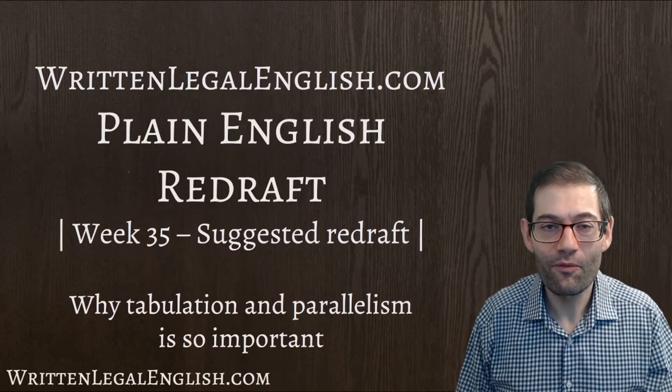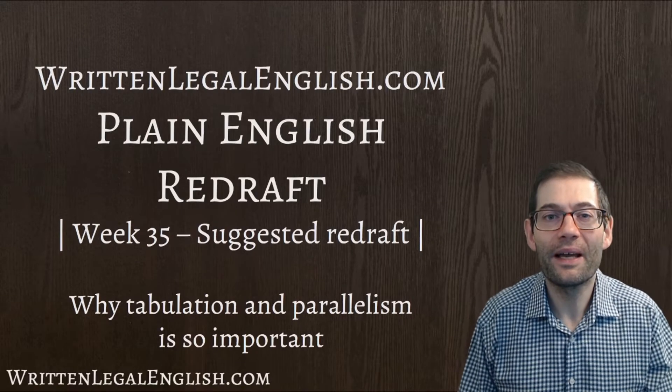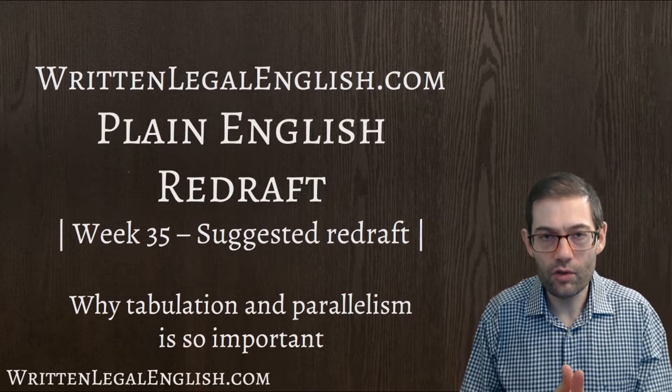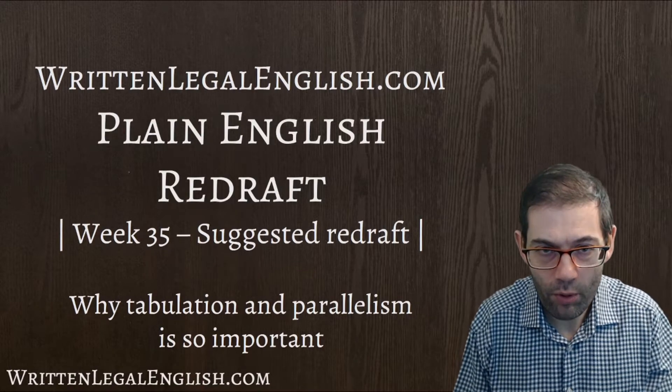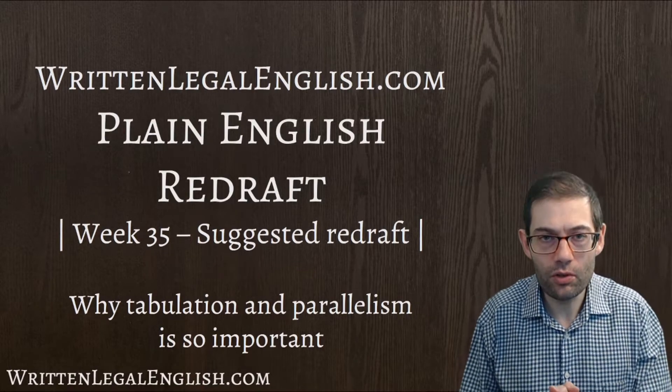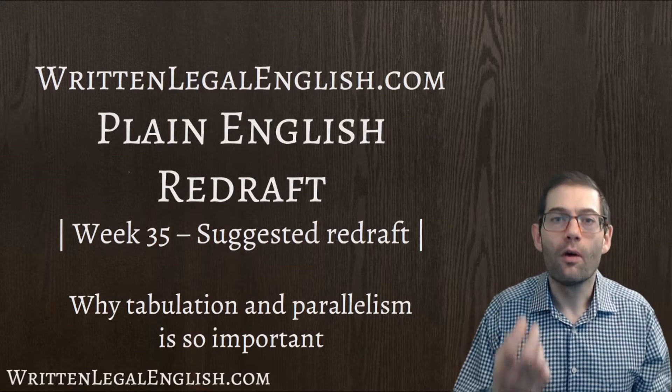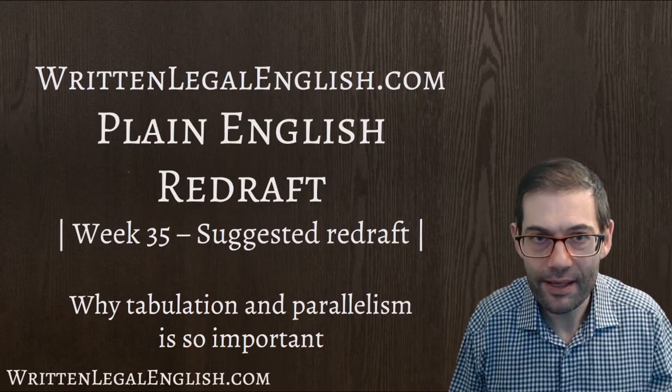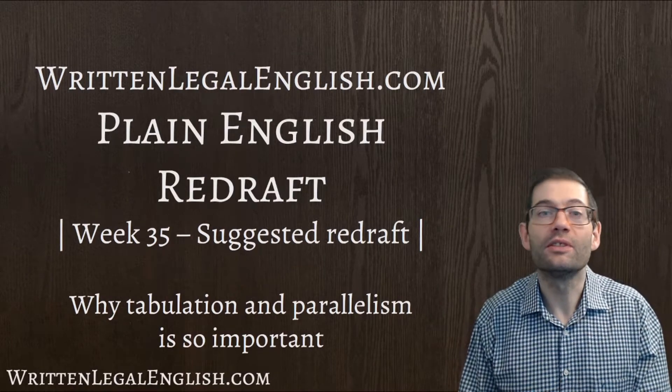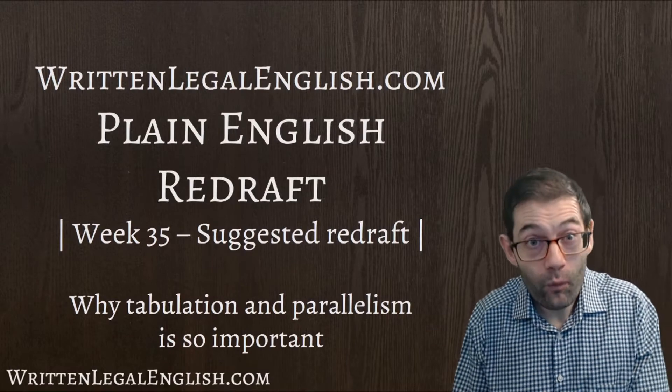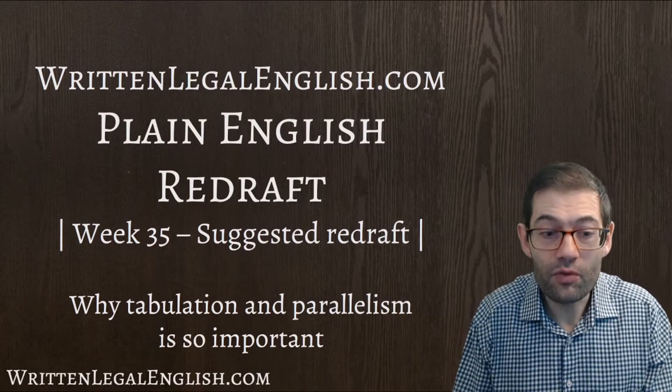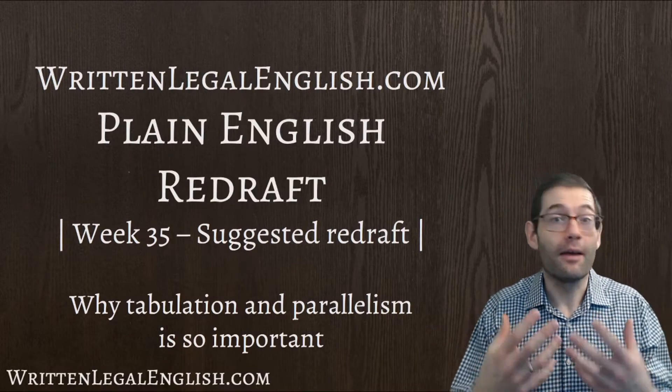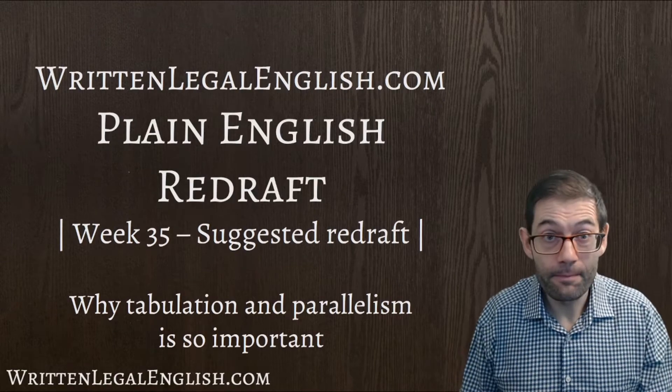Hello there guys, this is Simon from writtenlegalenglish.com and welcome back to this end of the week video where I'm going to go through that problematic text that I showed you on Tuesday and explain to you why tabulation and parallelism is so important and what happens if we don't use tabulation and parallelism at all or correctly.